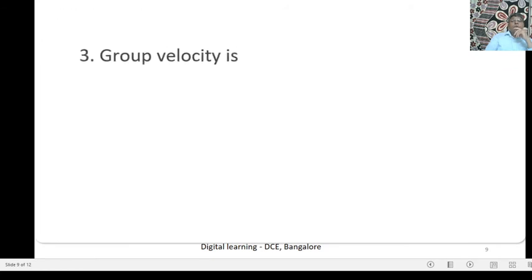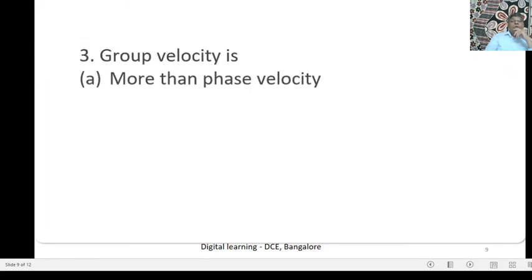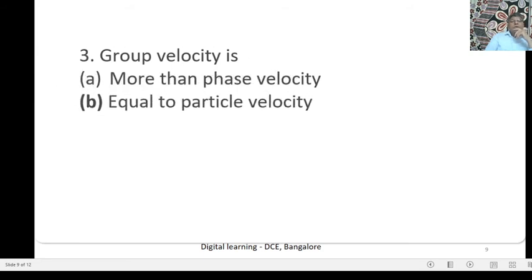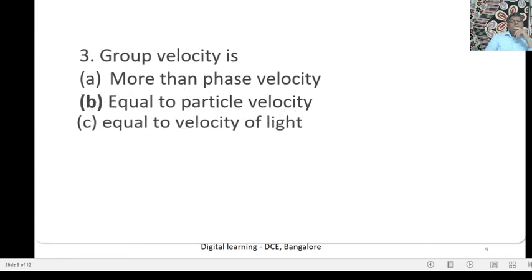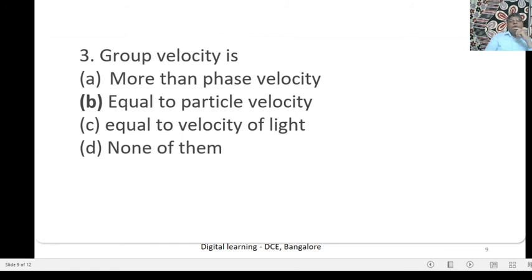Next question: Group Velocity is — Option A: More than phase velocity; Option B: Equal to particle velocity; Option C: Equal to velocity of light; Option D: None of them. The correct option is B — Equal to particle velocity. Group velocity is nothing but particle velocity.